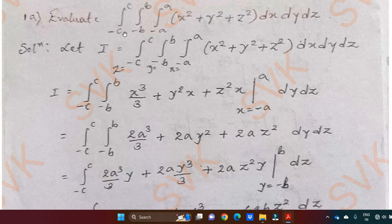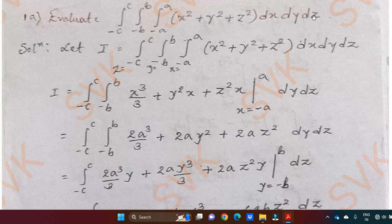Moving on to the solution: evaluate the integral from minus c to c, integral minus b to b, integral minus a to a of x square plus y square plus z square dx dy dz. As it has constant limits, we can integrate with respect to x, y, and z independently. Let us consider the given problem as I and identify the limits. This limit stands for x, this limit stands for y, and this limit stands for z.